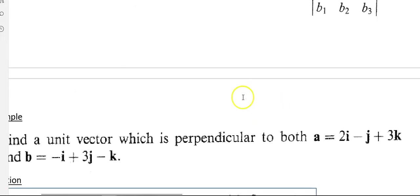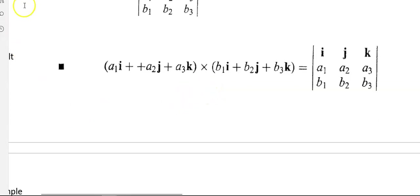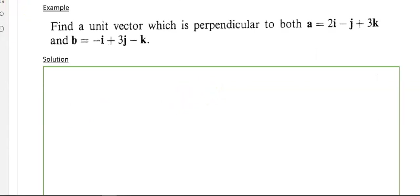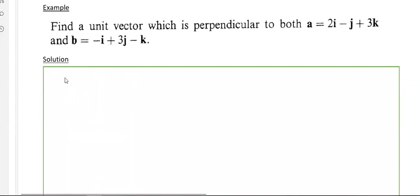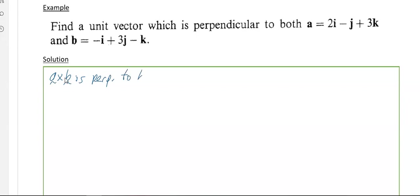We'll show a numerical example now. The example says: find a unit vector which is perpendicular to both a and b. If you do a cross b, that gives you a vector perpendicular to both a and b, and then we just need to convert it into unit vector form. So first of all, a cross b is perpendicular to both a and b.